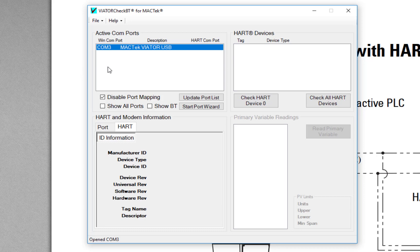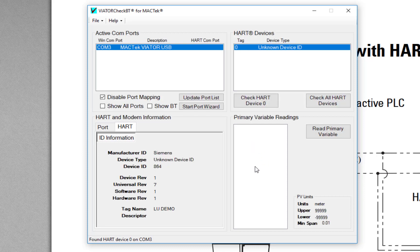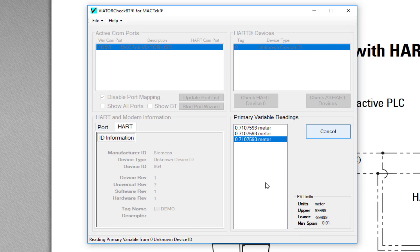Out of the box, the device should have a HART address of zero. So we click on Check HART Device Zero. It hasn't got a full EDD library backing it up, it's a very basic tool, but it knows it's a Siemens device and it's got the tag of the device. I can also read the primary variable, so I can see here I can check with my display, but normally that should be okay.